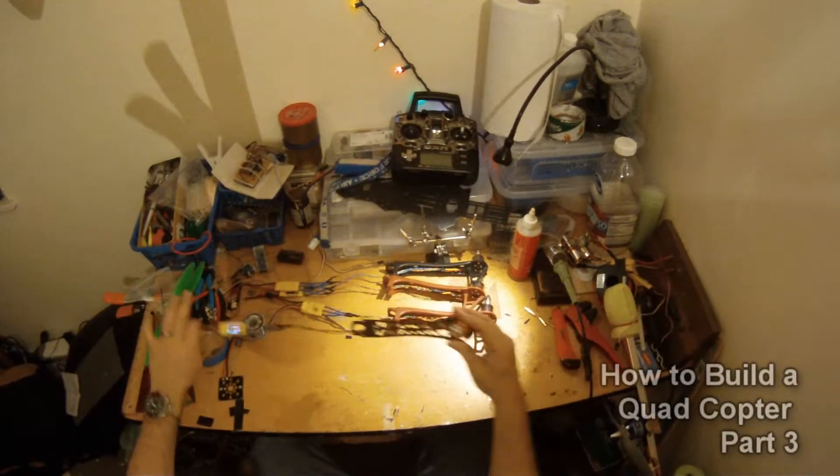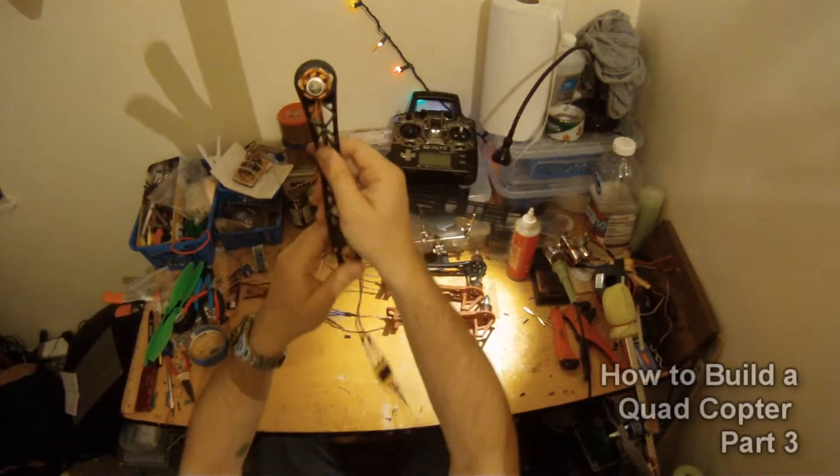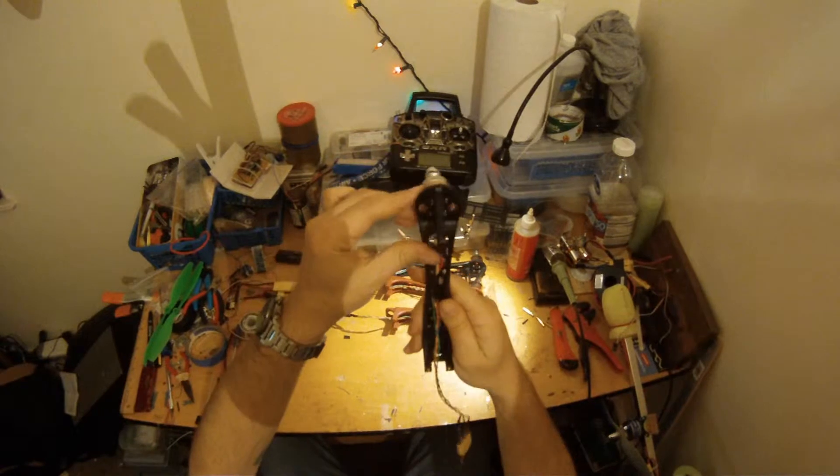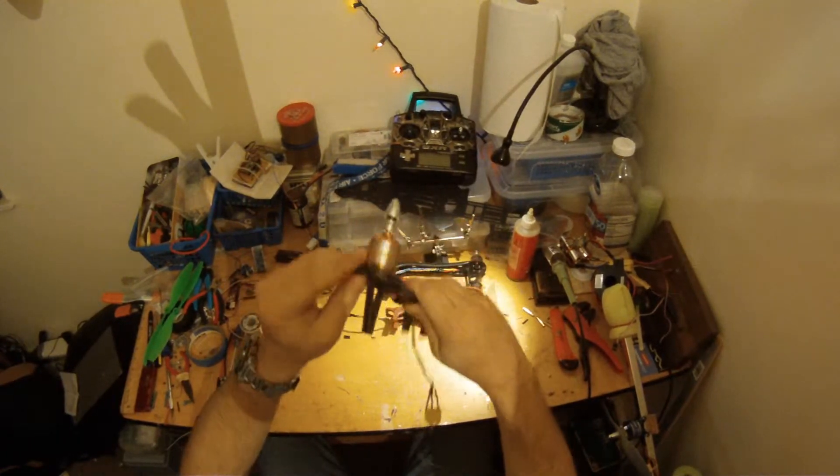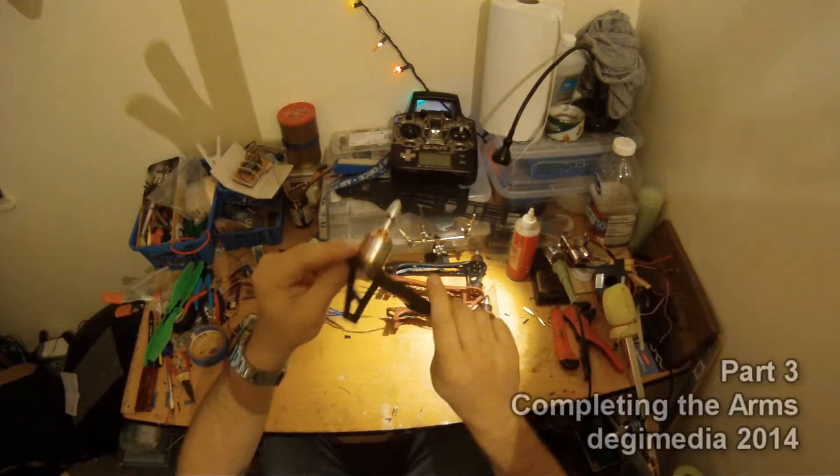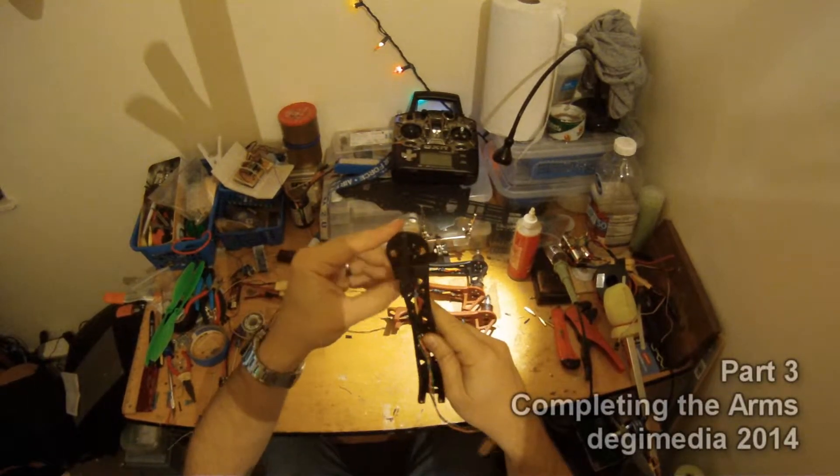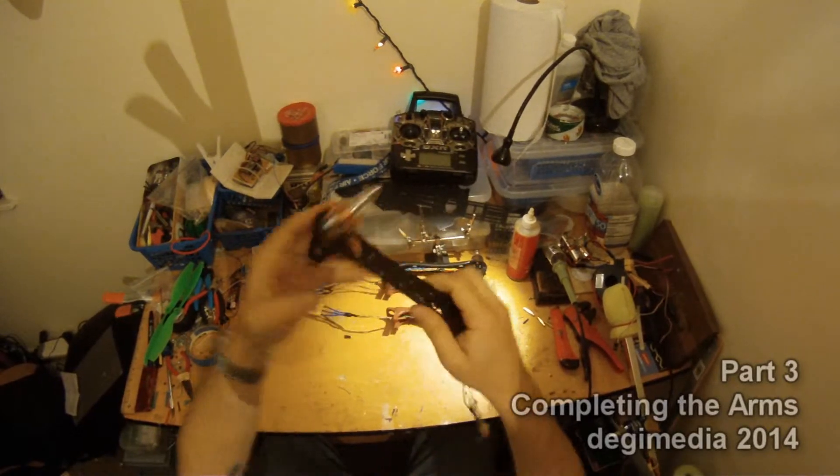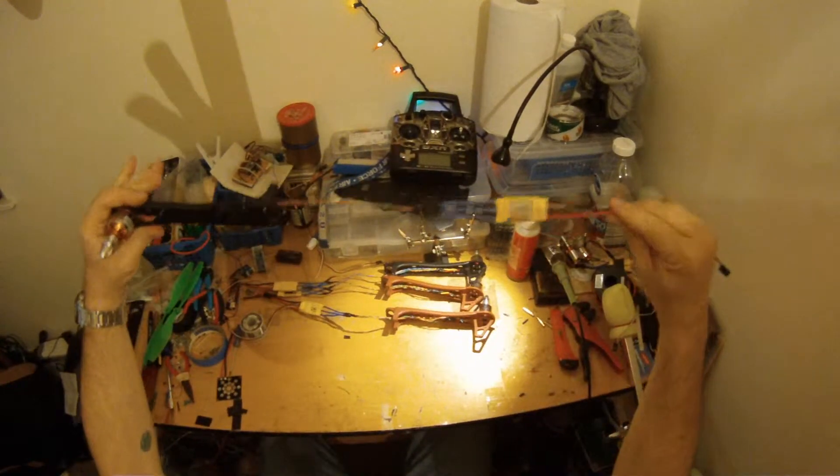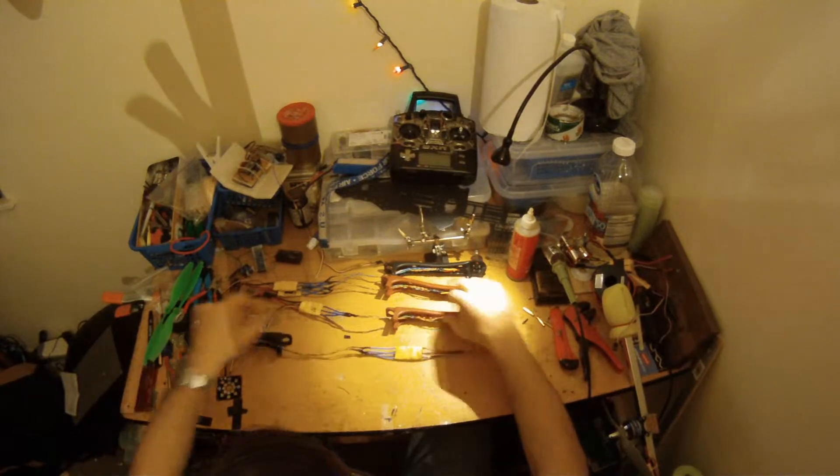So what I did here was just mount the motor, a little bit of thread locker in the motor, tightened those down, ran the wires, and wired up the ESC.